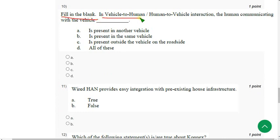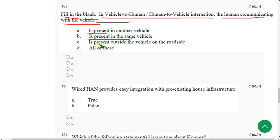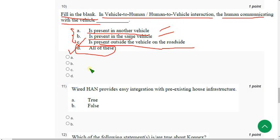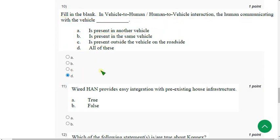Tenth question: In vehicle-to-human or human-to-vehicle interaction, the human communicating with the vehicle is present in another vehicle, the same vehicle, or outside the vehicle on the roadside. This is not directly mentioned, but the most probable answer is option D — all of these — since interaction can come from other vehicles, same vehicle, and roadside towers. I'm not 100% sure; please confirm in the comment section.